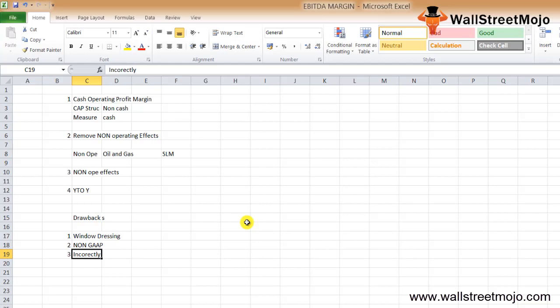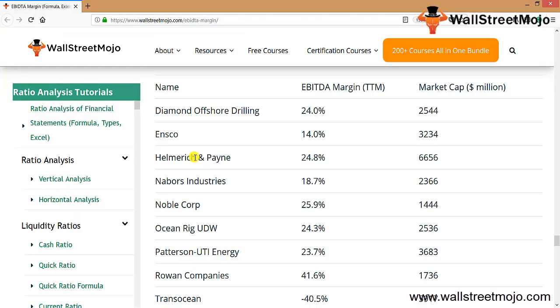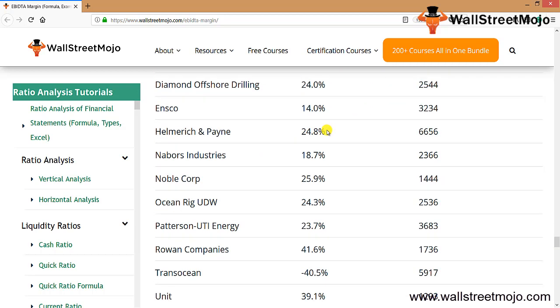If you compare a company with low debt capitalization to one with high debt capitalization, the findings may not lead to correct conclusions. Looking at a list of top oil and gas companies with their EBITDA margins and market capitalizations: margins in this sector are generally in the range of 25–30%. Transocean has a negative margin, indicating significant losses, while Rowan Companies has the highest margin at 41.6%.